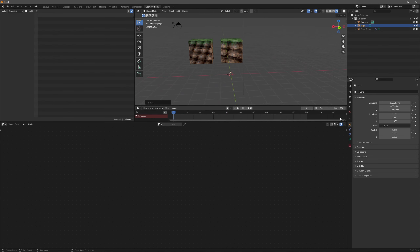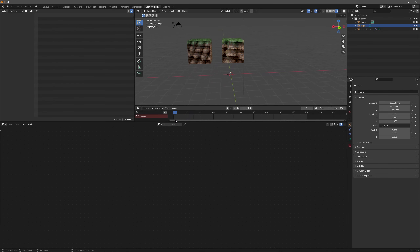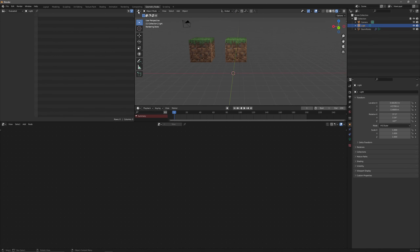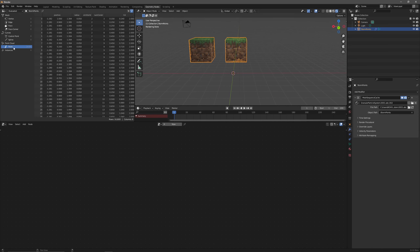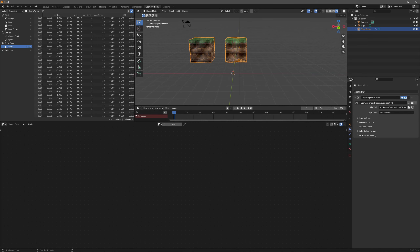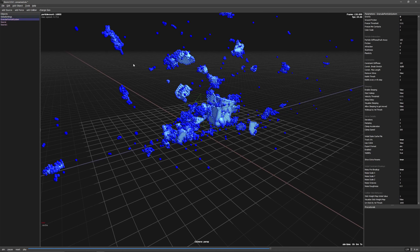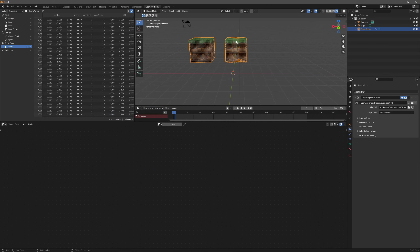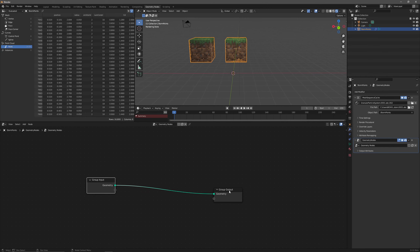What if I only want one of these two objects? You'd normally need to resimulate, but if we go into Geometry Nodes and the spreadsheet, on point data we have emitter ID. We have emitter ID 2 and emitter ID 6 - the numbers are a little random but we have two different emitter IDs based on the number of emitters. We can delete based on this emitter ID with Geometry Nodes. Press New and we have an input and output - geometry flows left to right.